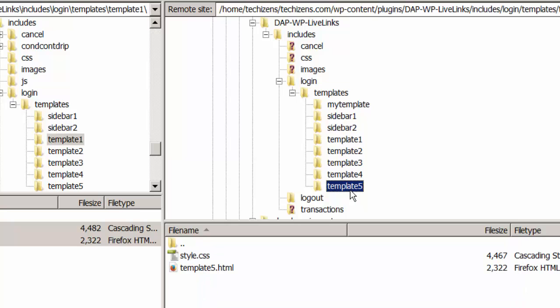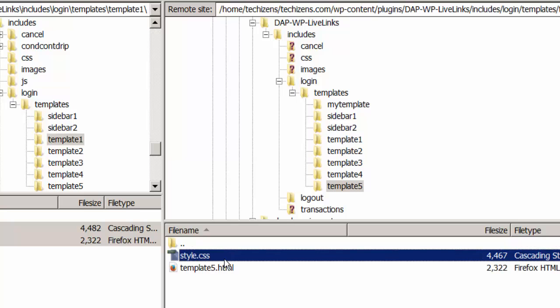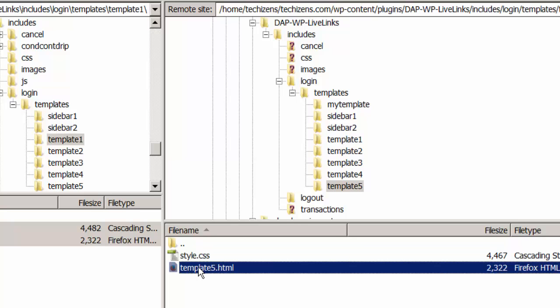So you selected template 5. You will see under each template folder there is a template.html and there is a style.css file that drives the style of that template. If you want to update style then just make a copy of style.css call it custom style.css. Just prefix the word custom in front and then make your updates to custom style.css and similarly if you want to update the template copy it to a file called custom template5.html and then make your updates in that file.